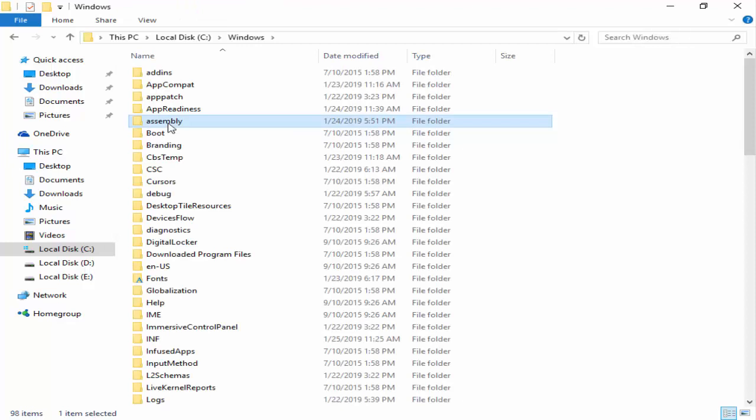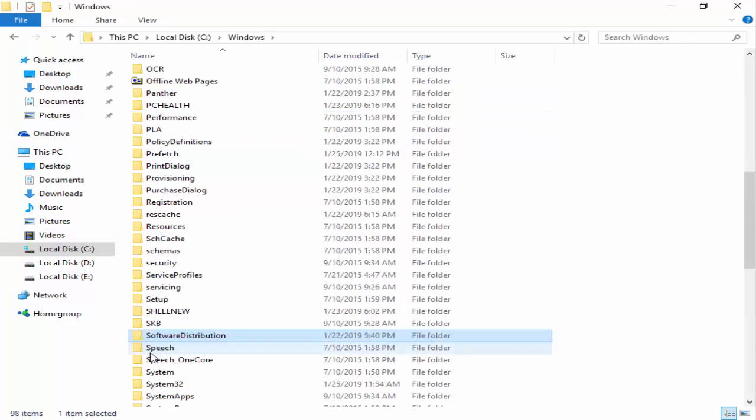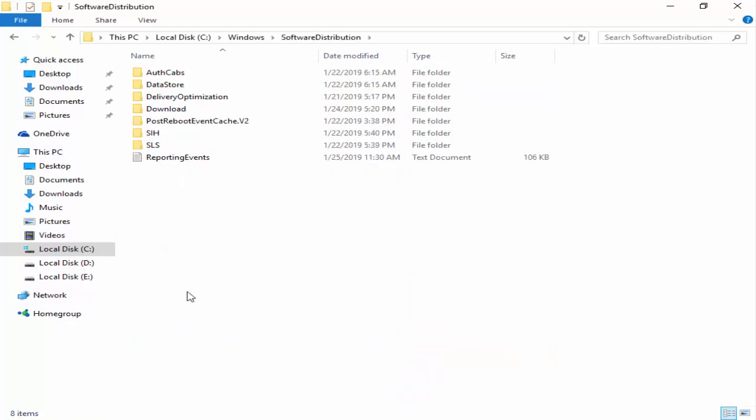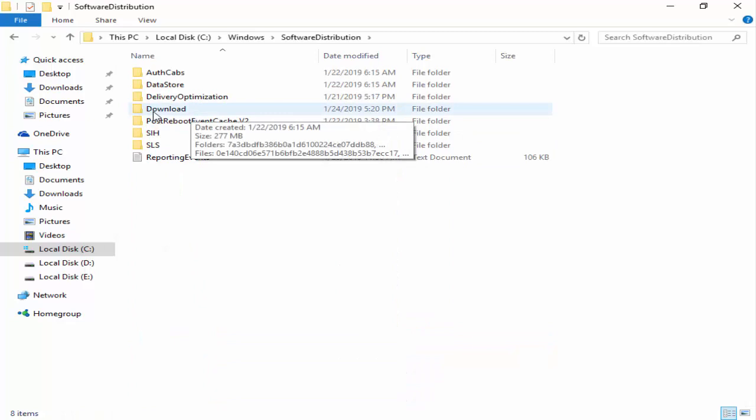Now here guys, you find the Software Distribution folder. You open this folder. Next, you open this Download folder.